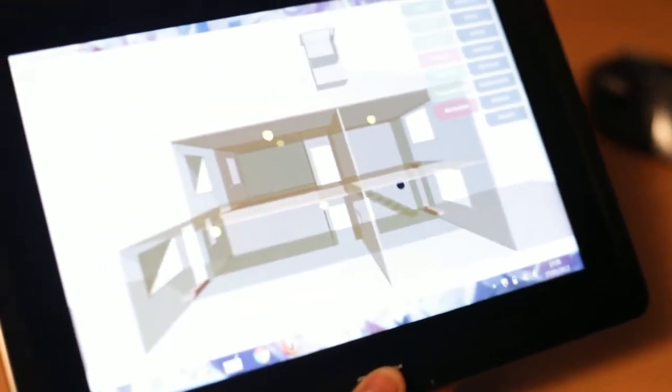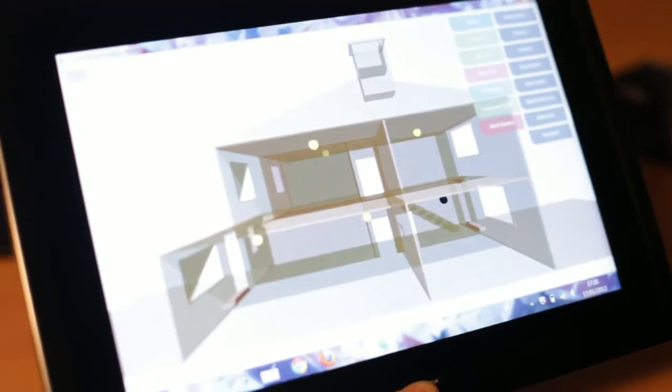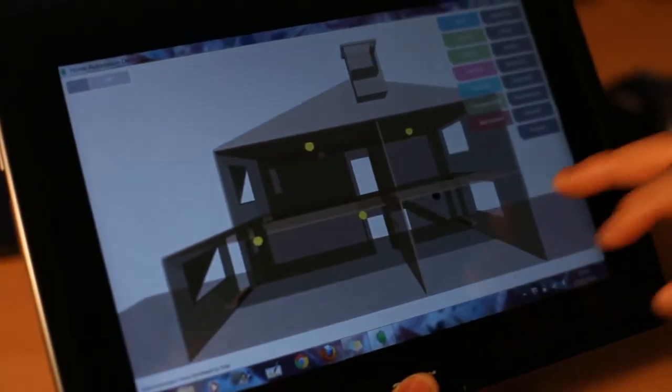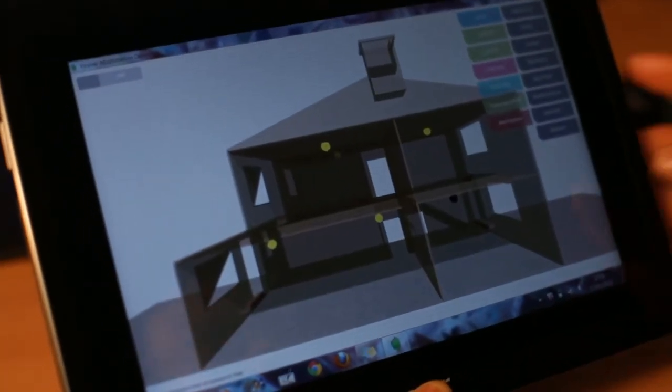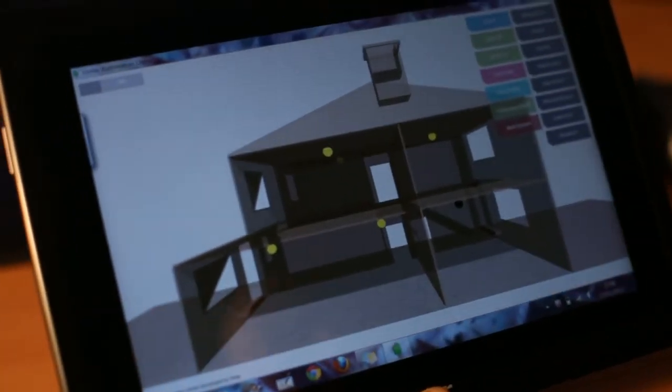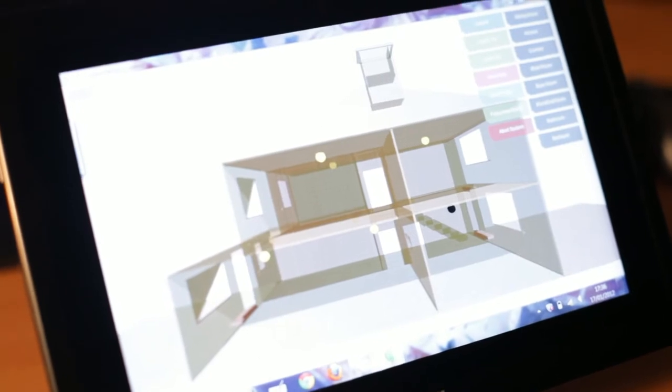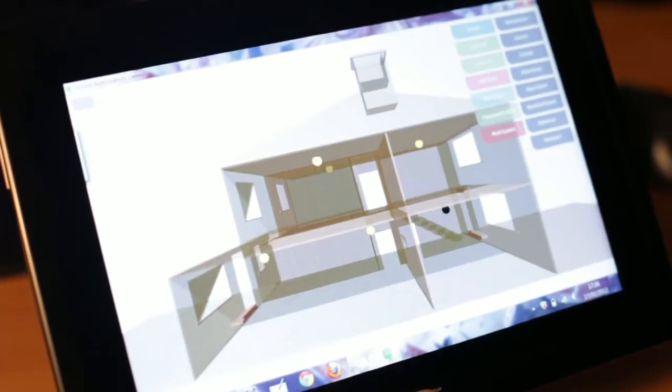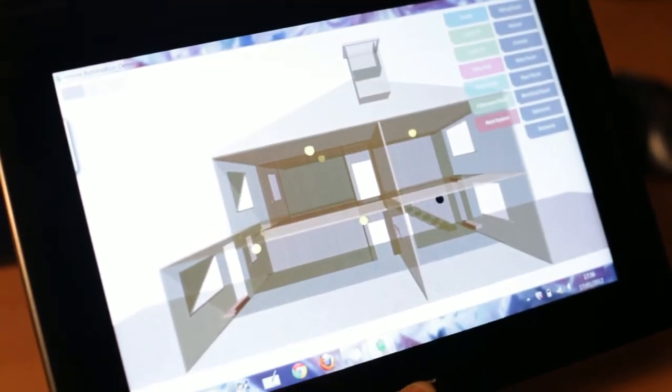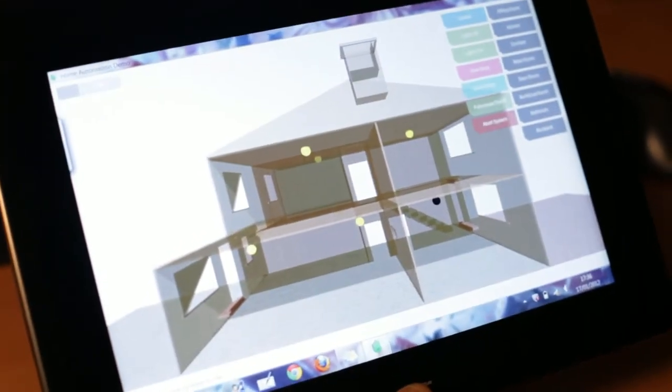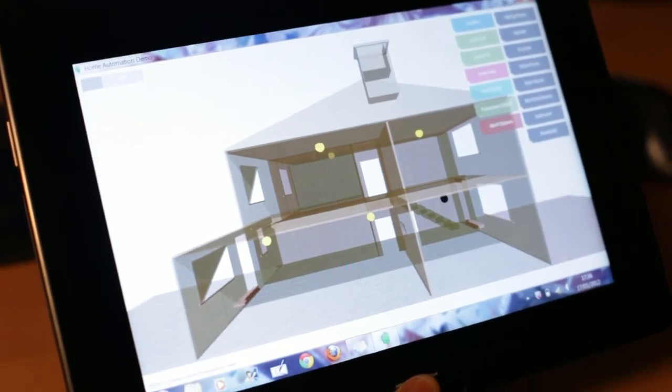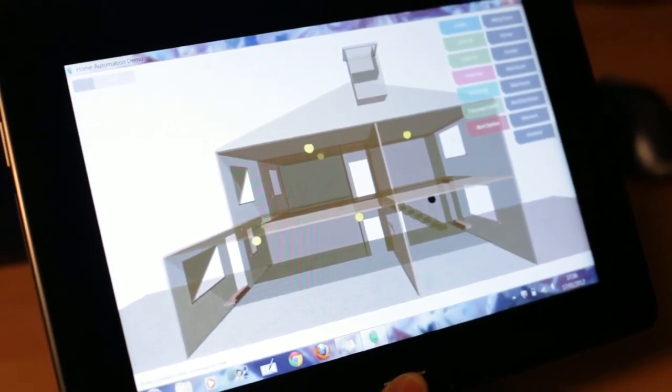First of all, this is the Flex application. Well, basically built in Flex, and it runs smoothly on the Windows tablet. I'm going to go ahead and just show you how it works.